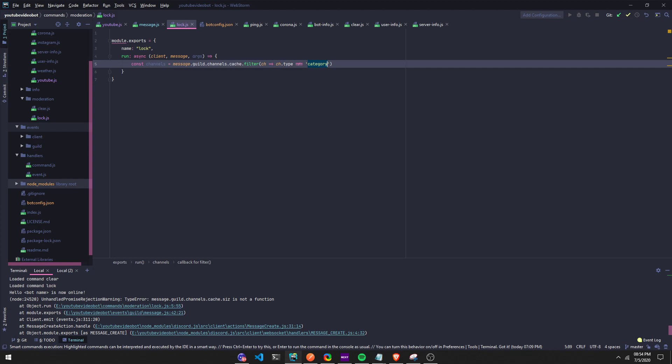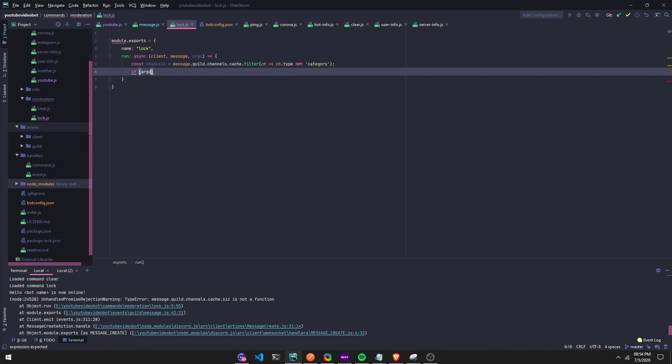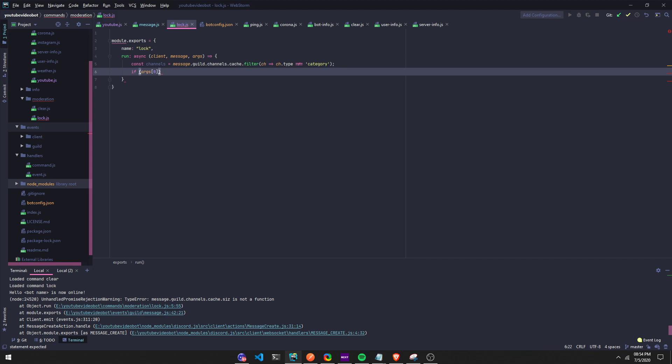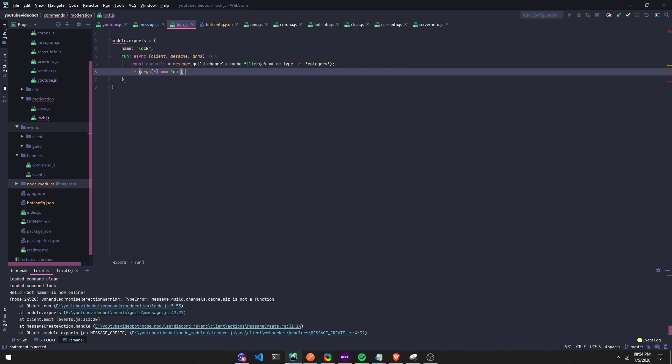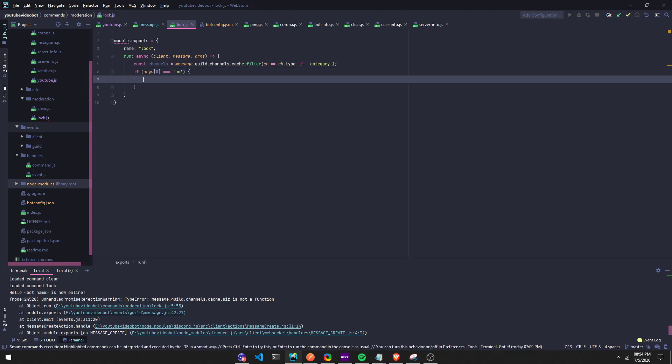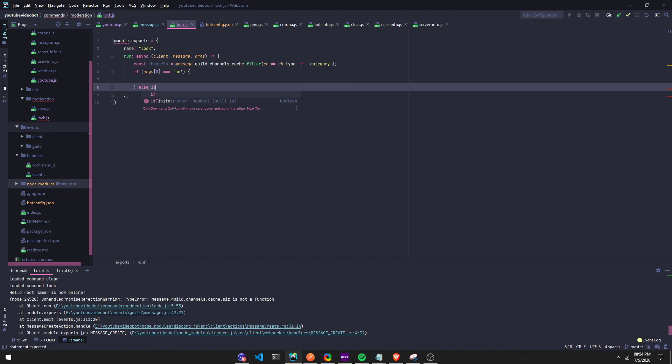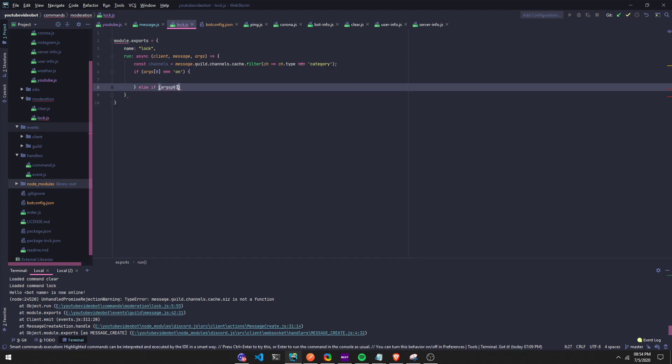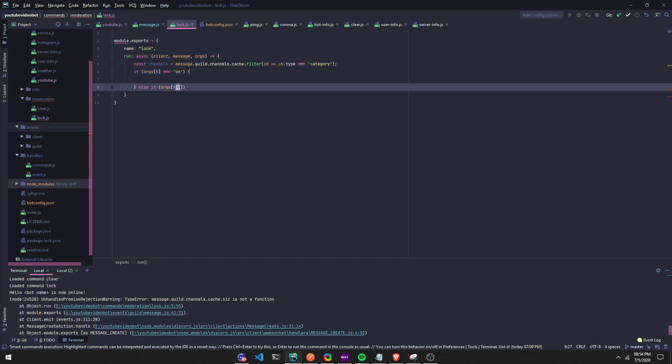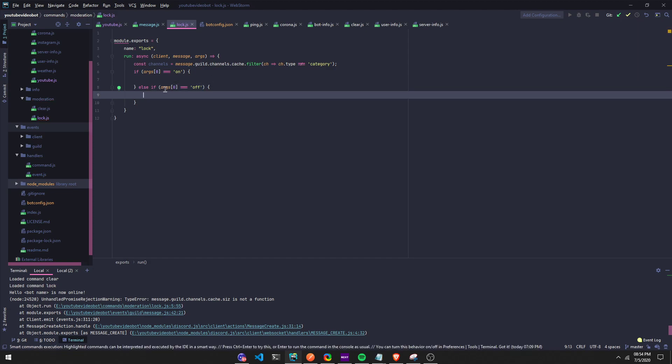Now we're gonna do if args - so if that equals on, we're gonna run an else if. Let's start it right here. If args zero equals off, so if someone does lock on or lock off, we're gonna display that.